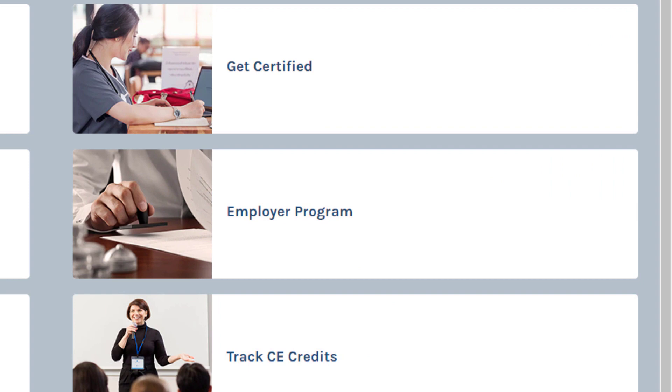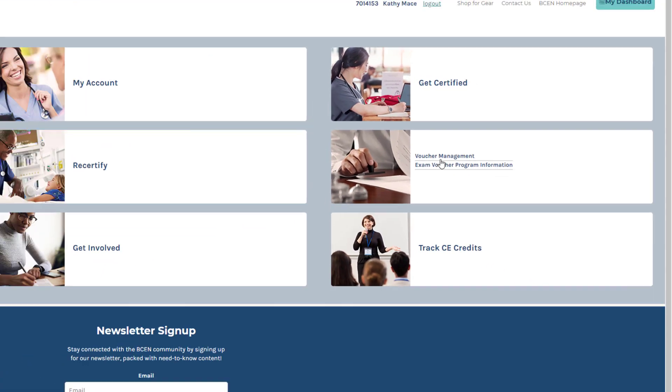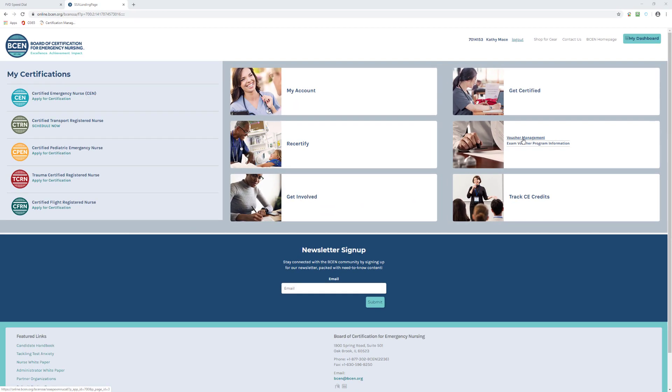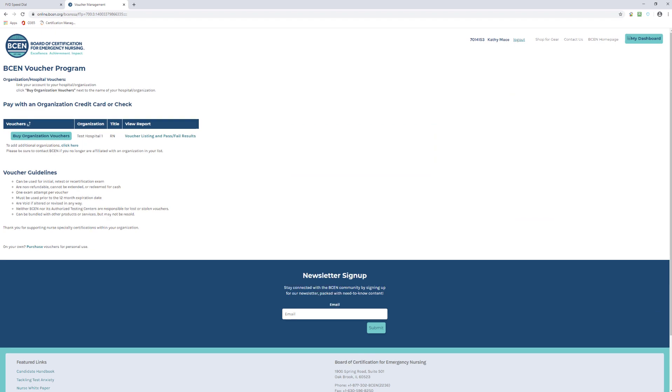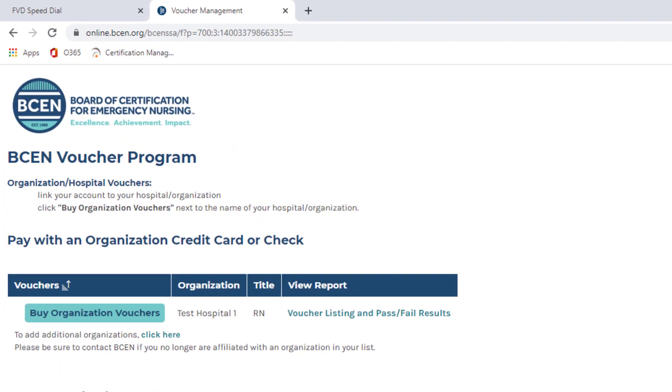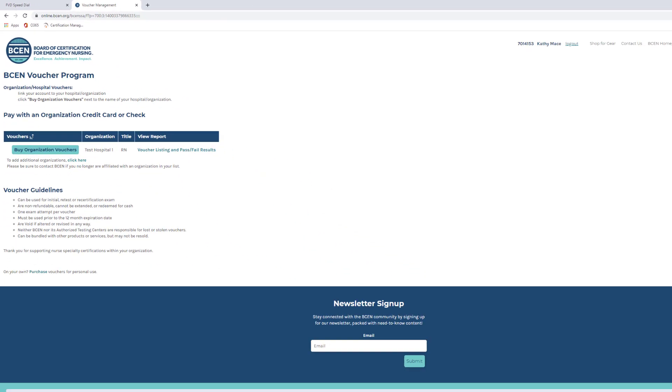Move your mouse over that location and click on Voucher Management. Notice the header far right that reads View Report. Right under that is Voucher Listing and Pass Fail Results. This is what you will click on to get the status of the vouchers you have.